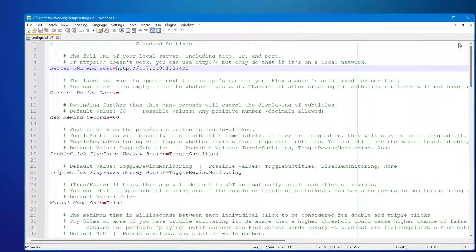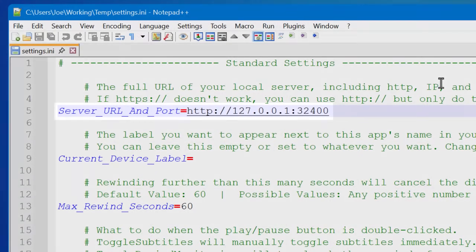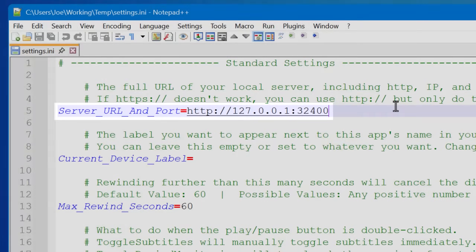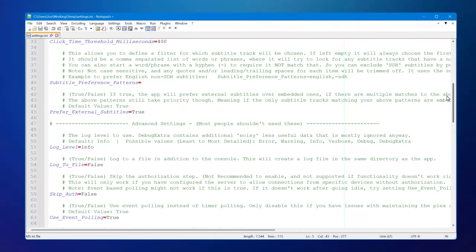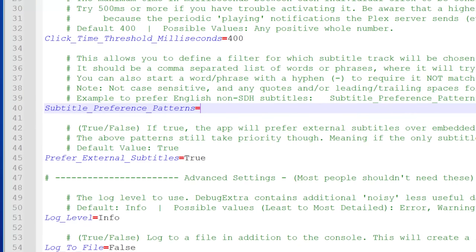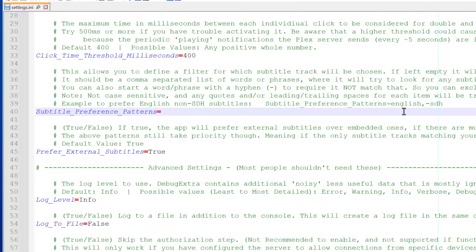For the most part you could just leave these as the default. Really the only one you might want to change is the server URL and port — if the server isn't on the same computer you're running it on, you can set that there. Another one some people might want to look at is the subtitle preference pattern setting, which lets you control which subtitles it tries to use first based on the name. So if you put "English," it'll use ones with that name first.